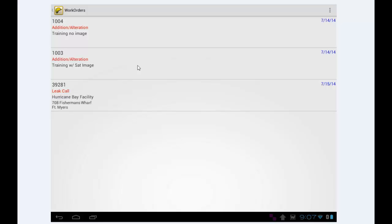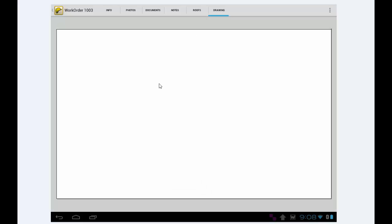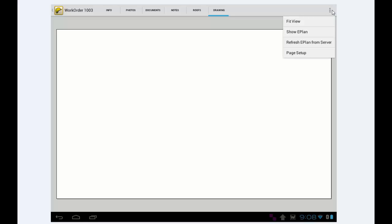When I tap into my work order, first come to the info screen, then I'm going to come over and tap on drawing. It shows me a blank drawing. There's the menu button here. If you're on a large format tablet, the menu button's going to be up here. So I'm going to tap that.